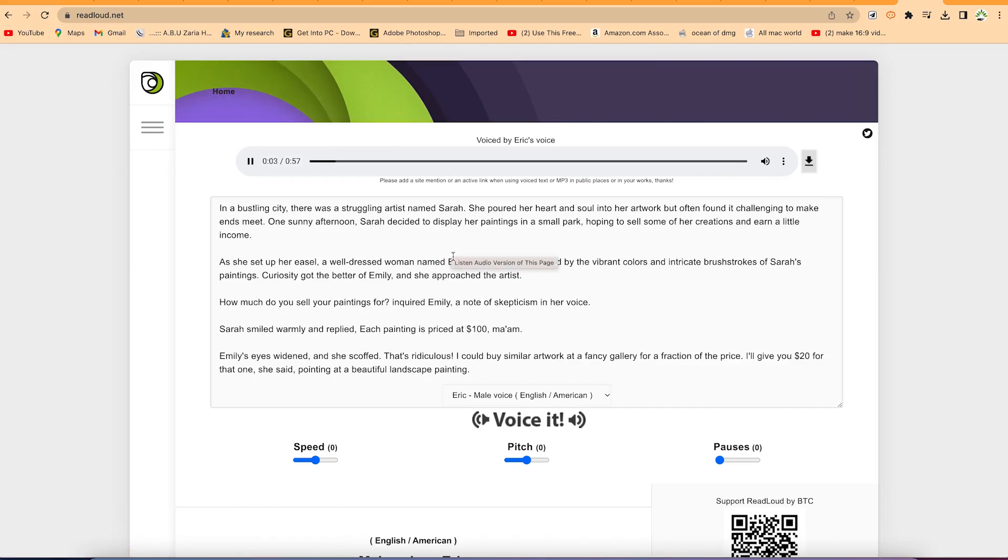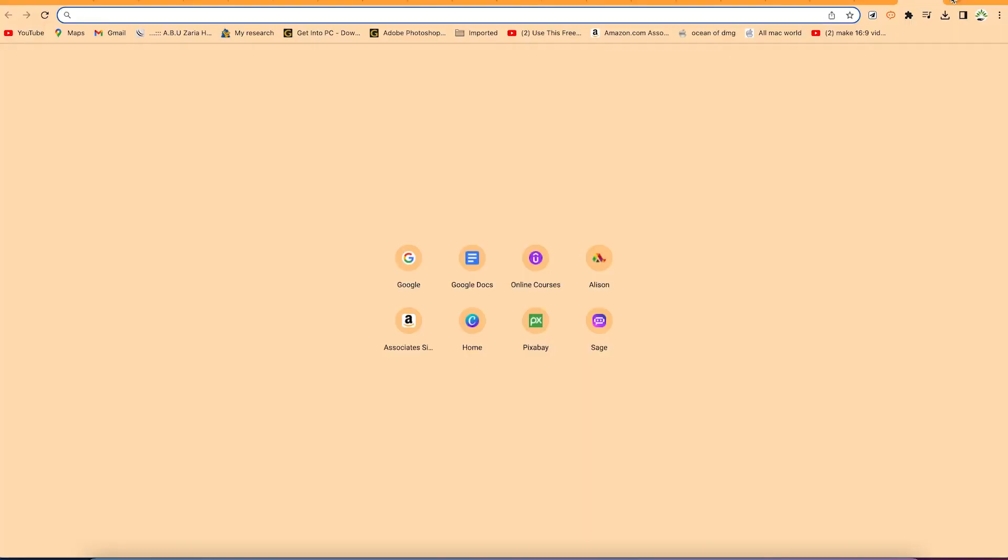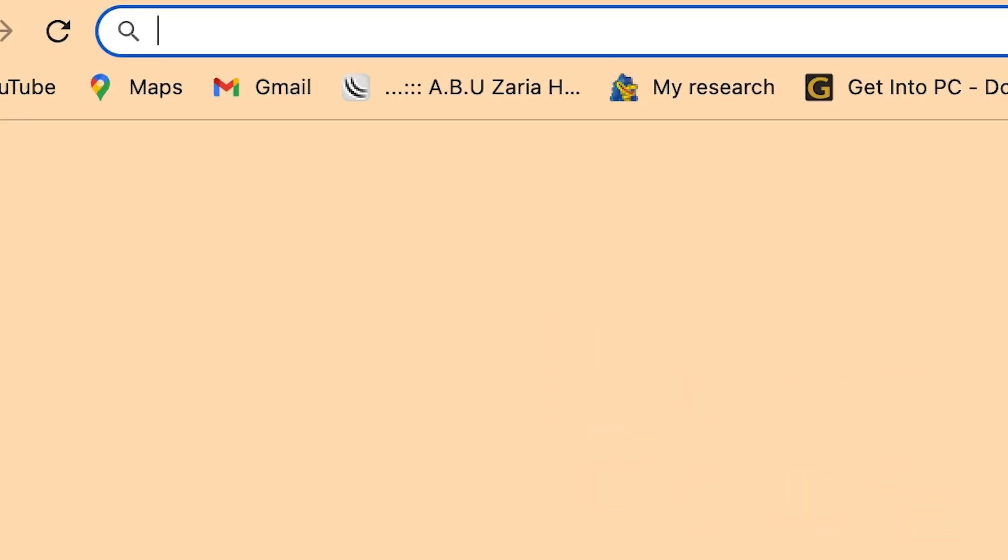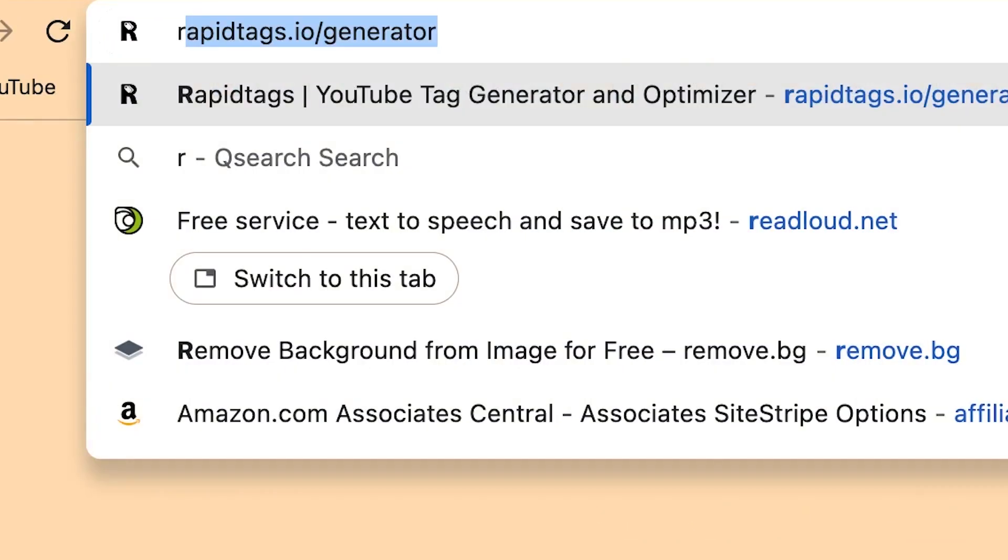In a bustling city, there was a struggling artist named Sarah. She poured her heart and soul into her art. The audio you just heard was completely generated by AI and is completely free of charge. You can convert from text to audio directly at no cost. All you need is to come to a simple website called readaloud.com.